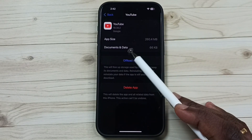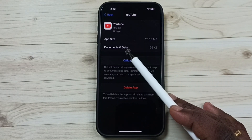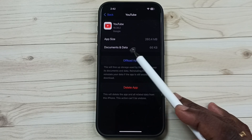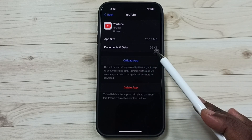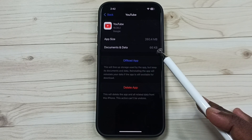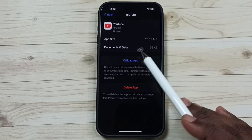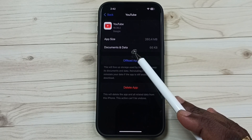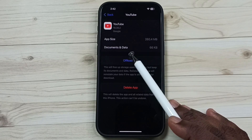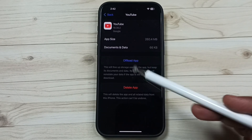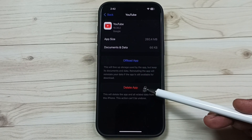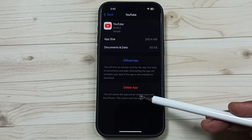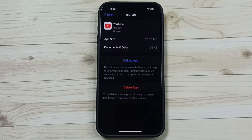See, the size of data has been reduced to 66 KB. So this way we can clear the cache of an iPhone app. I hope you have enjoyed this video — please subscribe to this channel and please like the video.